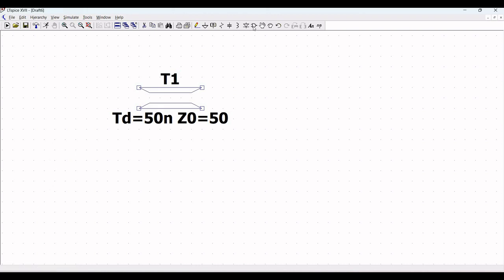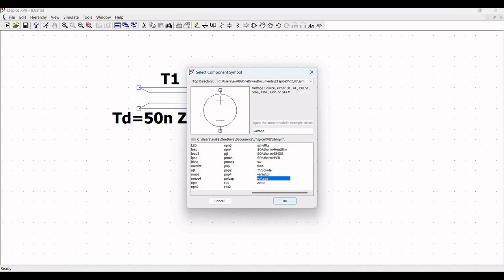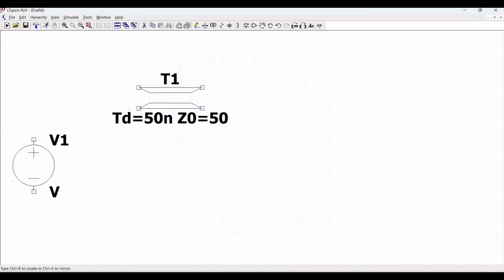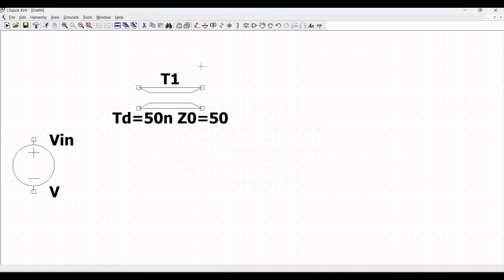Click on Component and select the voltage source. Place this particular voltage source on the schematic window and click Escape. Now we have to define the voltage source, so we will define this as Vin.